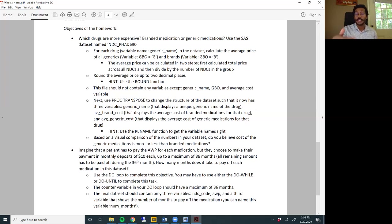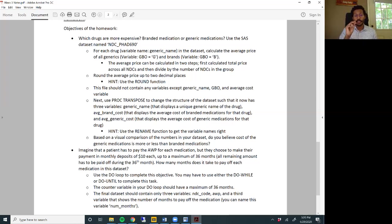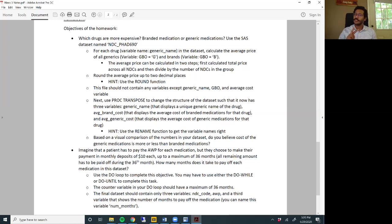So what I want you to do is: for each drug - and by drug I mean generic name, the active ingredient - calculate the average price for all generics and all brands, because each active ingredient can be distributed as a generic drug or a brand drug. Use the AWP variable to calculate that average price. A useful hint is that you need two steps: first calculate the total price across all NDCs, then divide by the number of NDCs in that group.